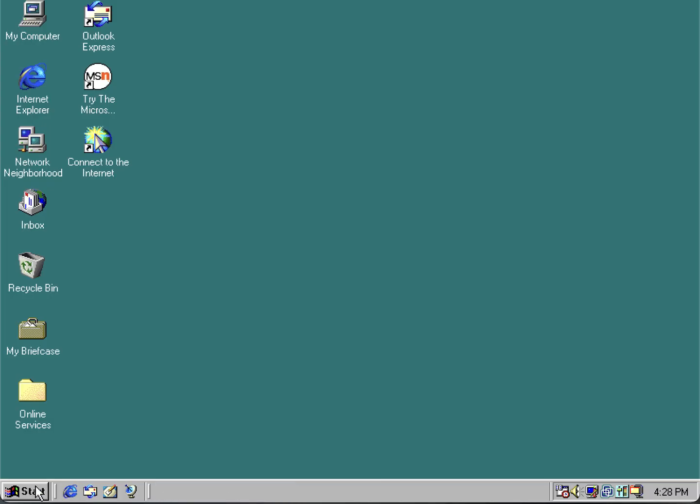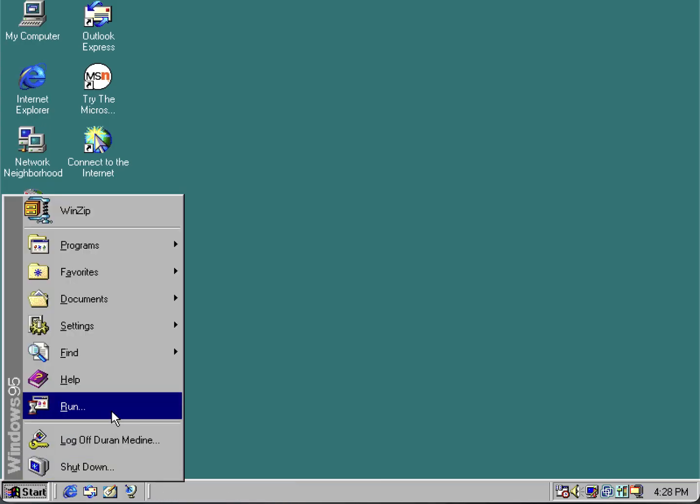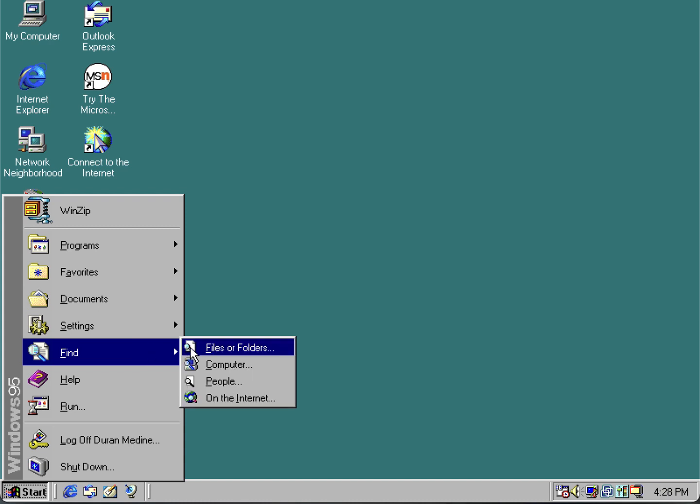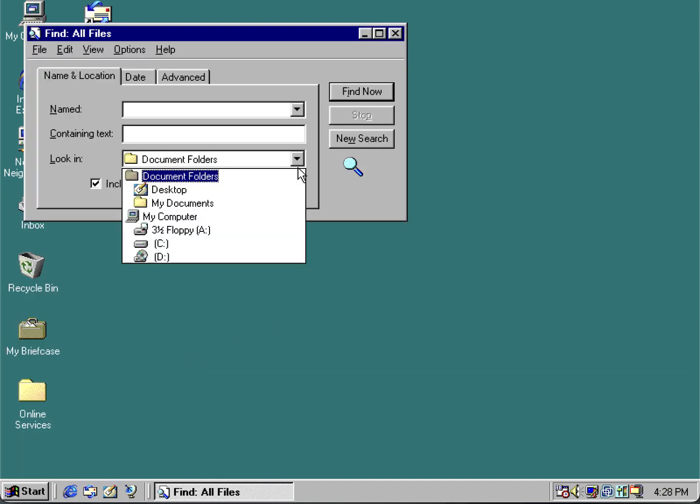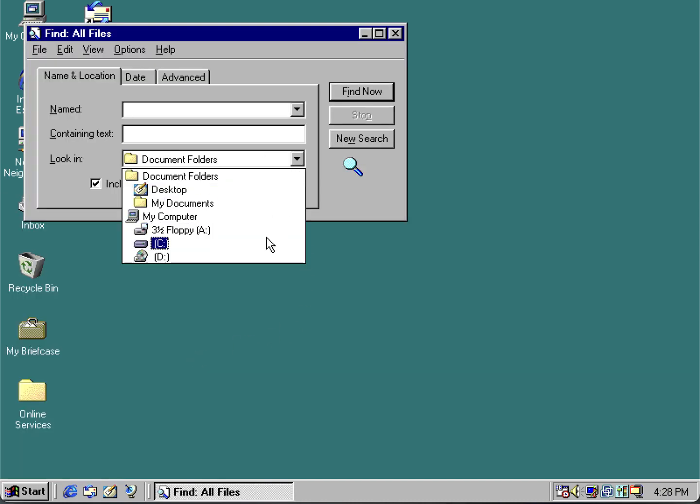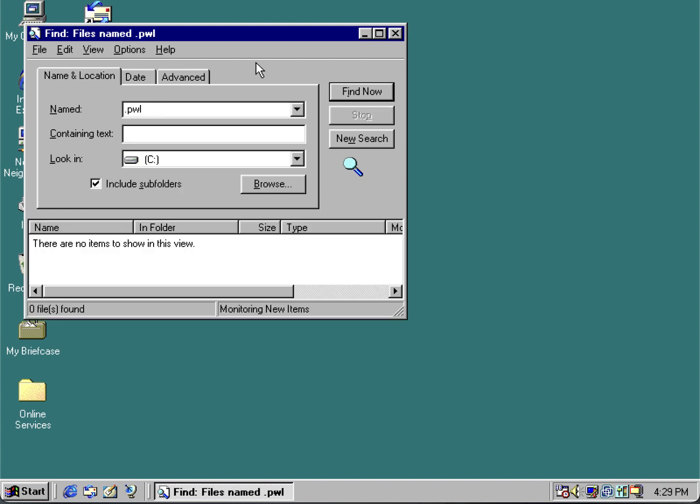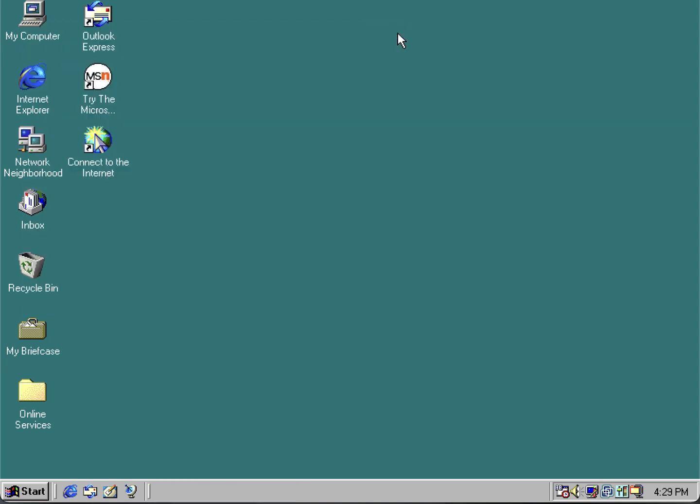Another thing, if you want to remove the password in Windows 9x, you can search for a .pwl file. Luckily I don't have it because I don't have a password set. It's usually in the system folder.